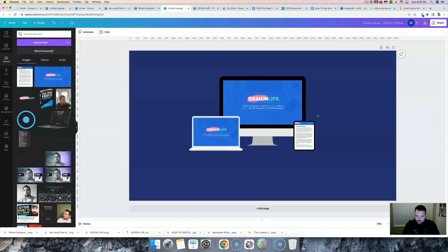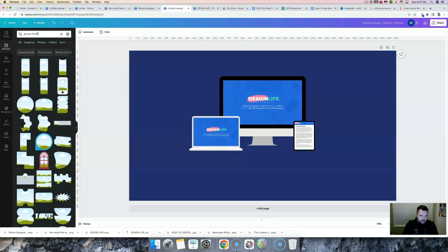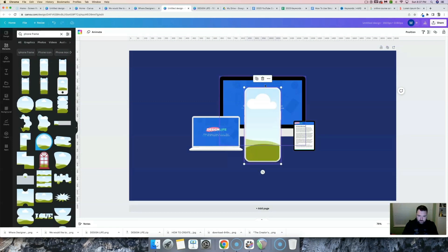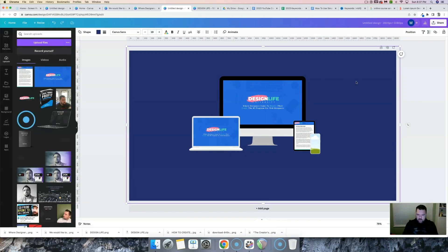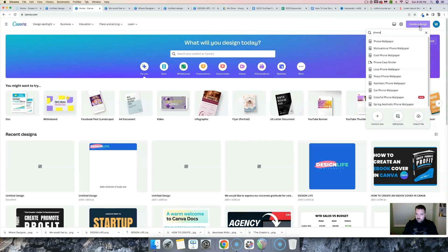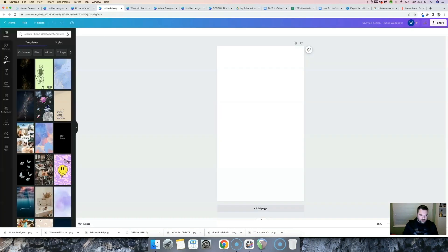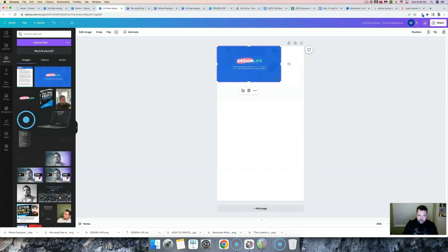The last thing I want to add is a phone to this bundle. Let's go back to elements and type in "phone frame," select this one, and size it down. Then let's create a design for our phone device — I'll go back to the home, click create a new design, and try phone wallpaper. Let's go to our uploads, grab our logo graphic, and do something like this. I think I'm going to make it wider.